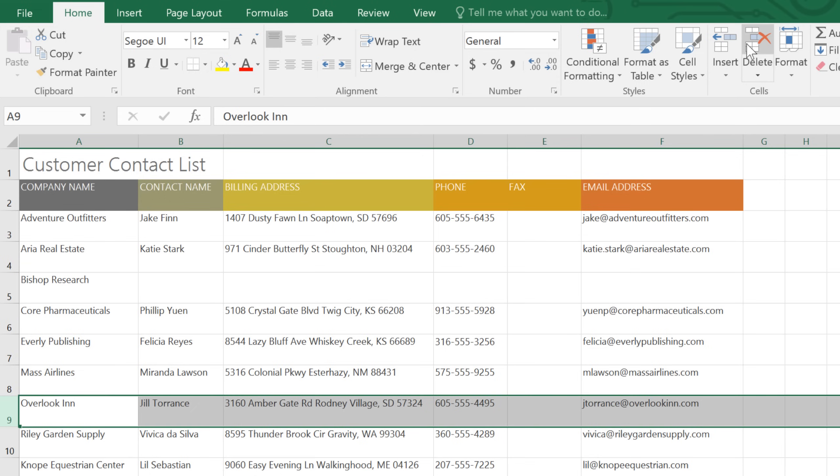Just remember that there's a difference between clearing and deleting. Deleting cells removes them from your worksheet. Clearing just removes the contents.